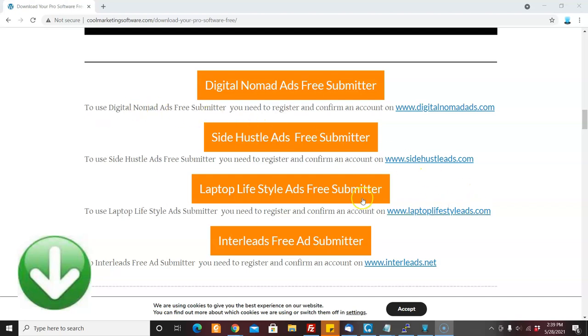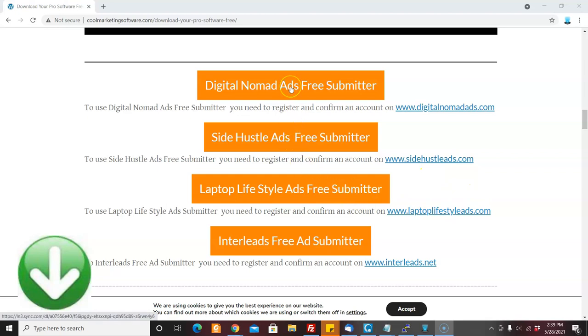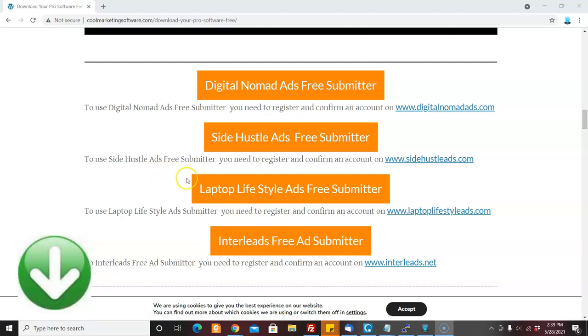We've got our laptop lifestyle ads, side hustle ads, digital nomad ads free submitter, and we've upgraded the other ones that we had there so they work better as well.